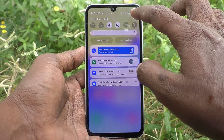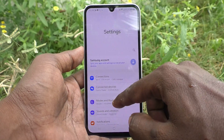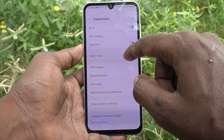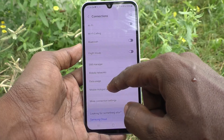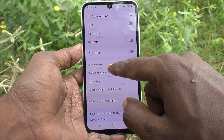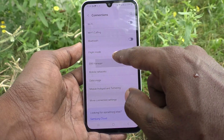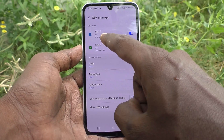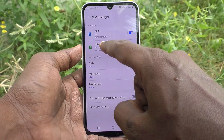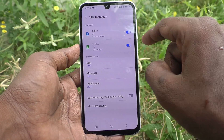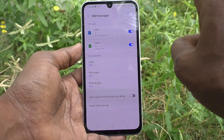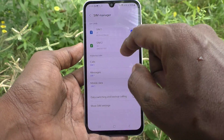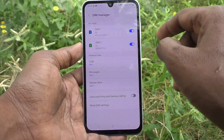First of all, go to Settings, then go to Connections, and here select SIM Manager. Here you will see SIM 1 and SIM 2. You should have inserted two SIM cards so that both will be shown here.